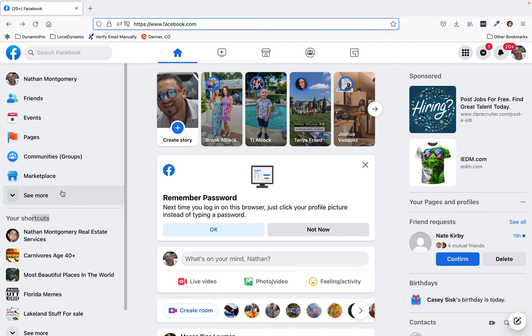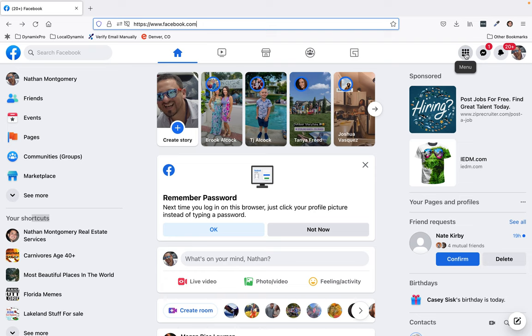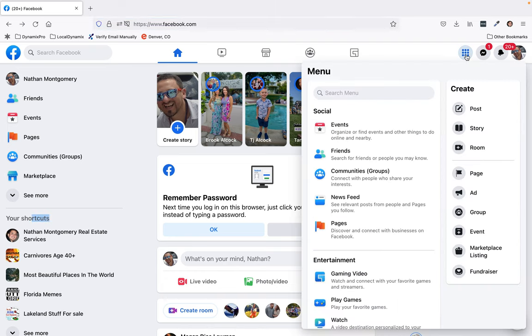Another way, if it's not in your shortcuts, would be to go over here to the menu, which are these nine circles.